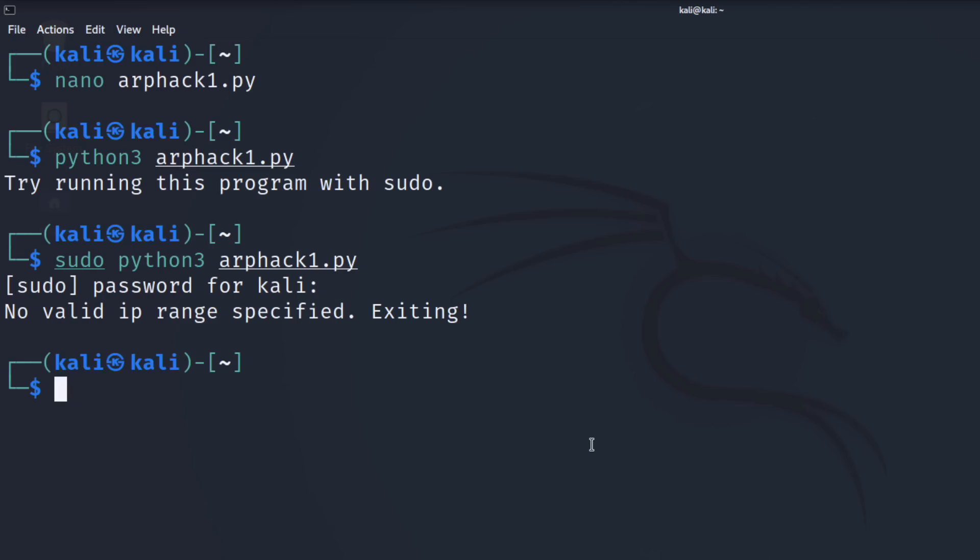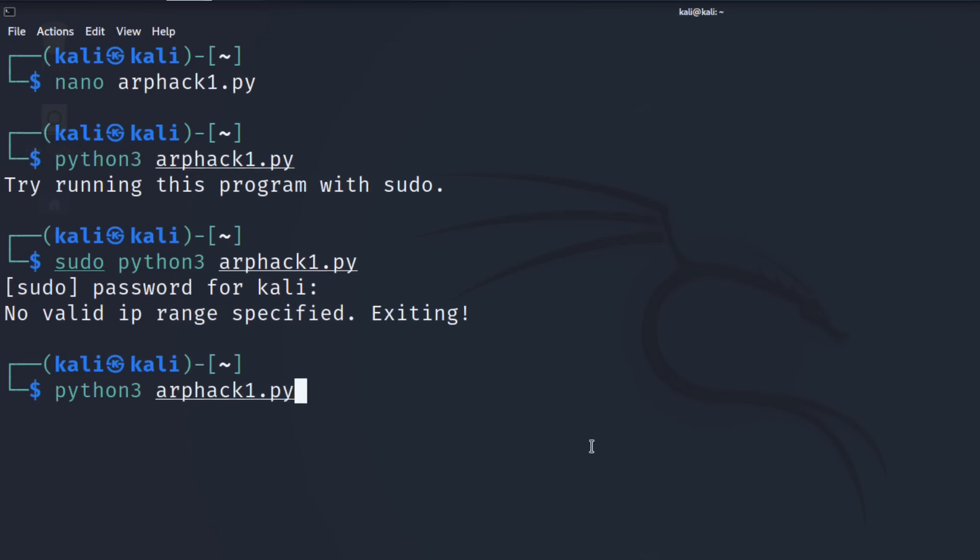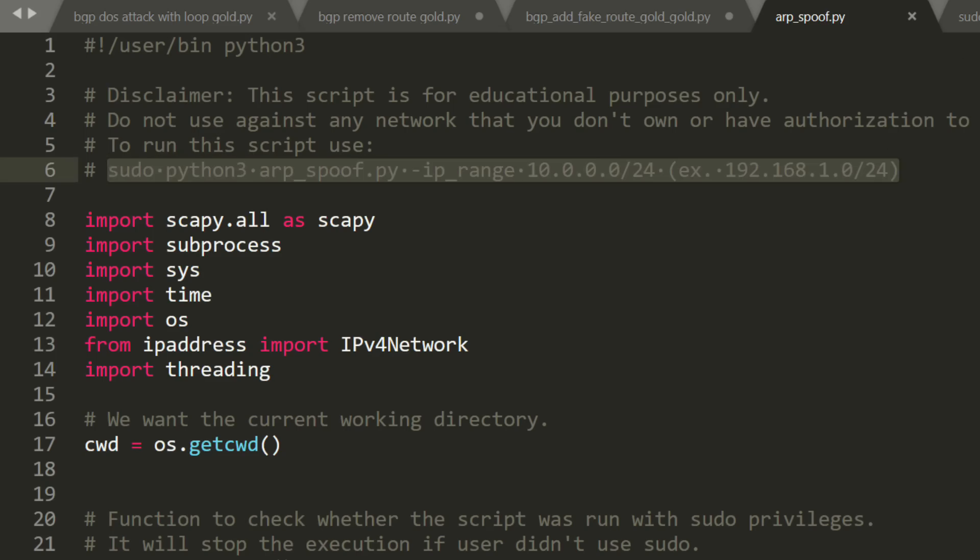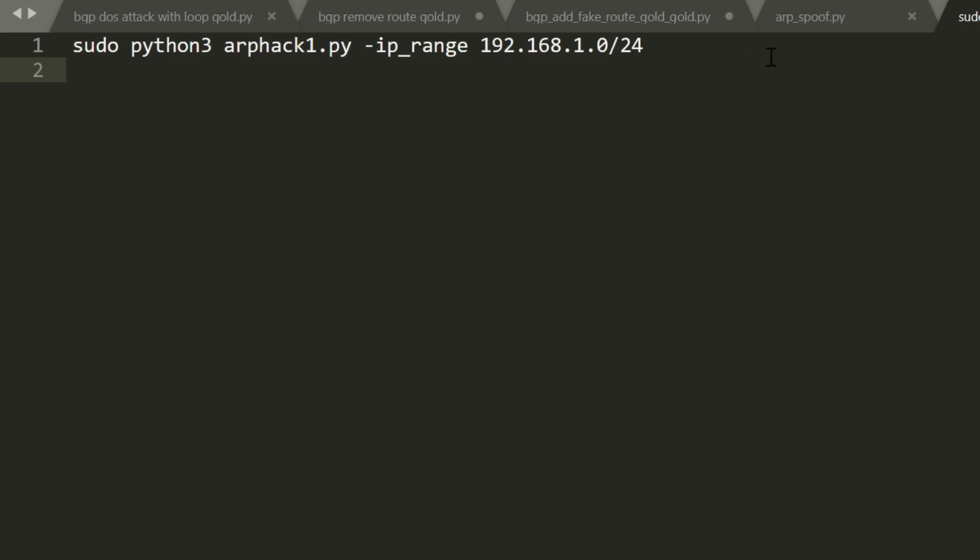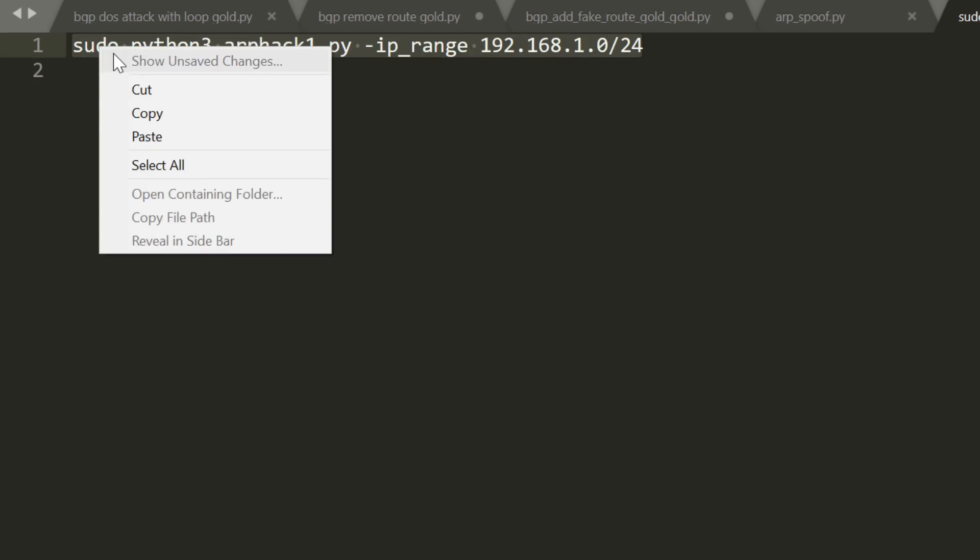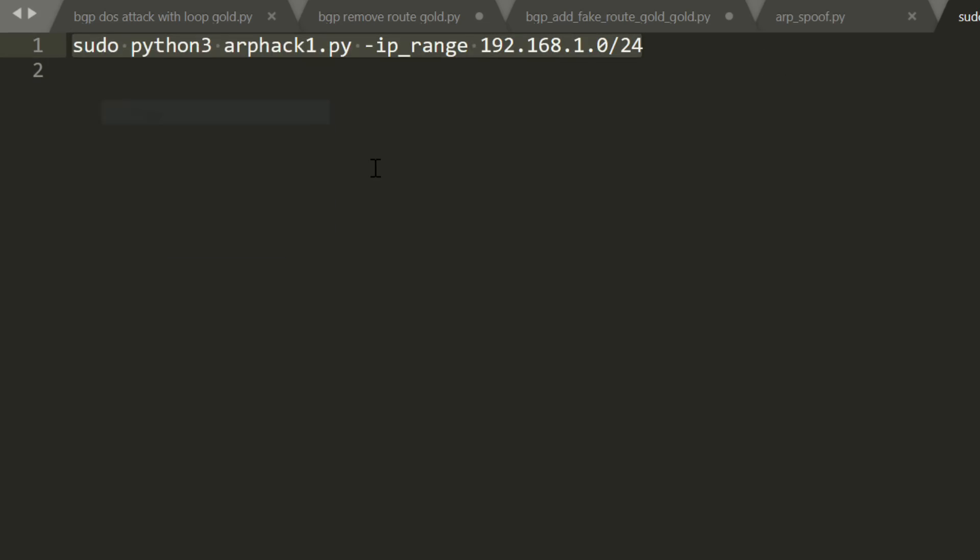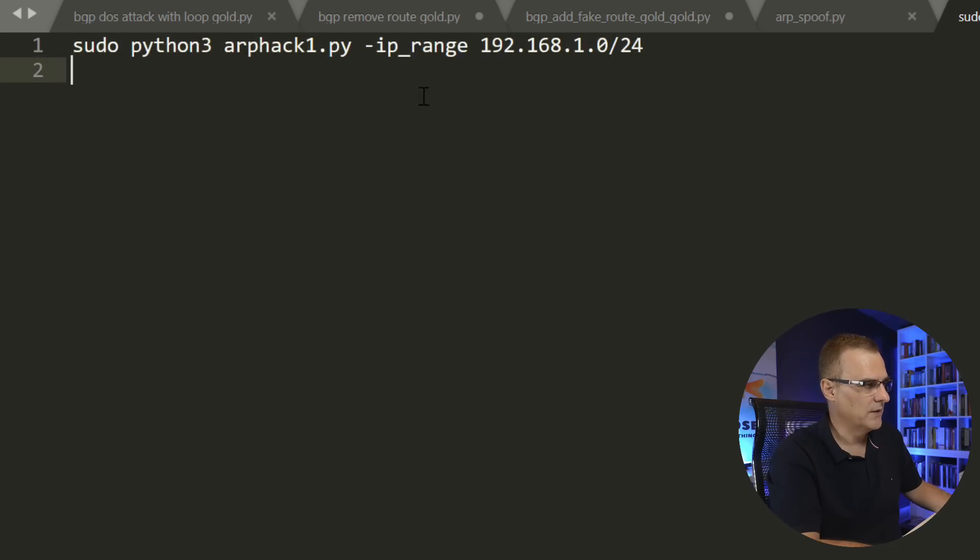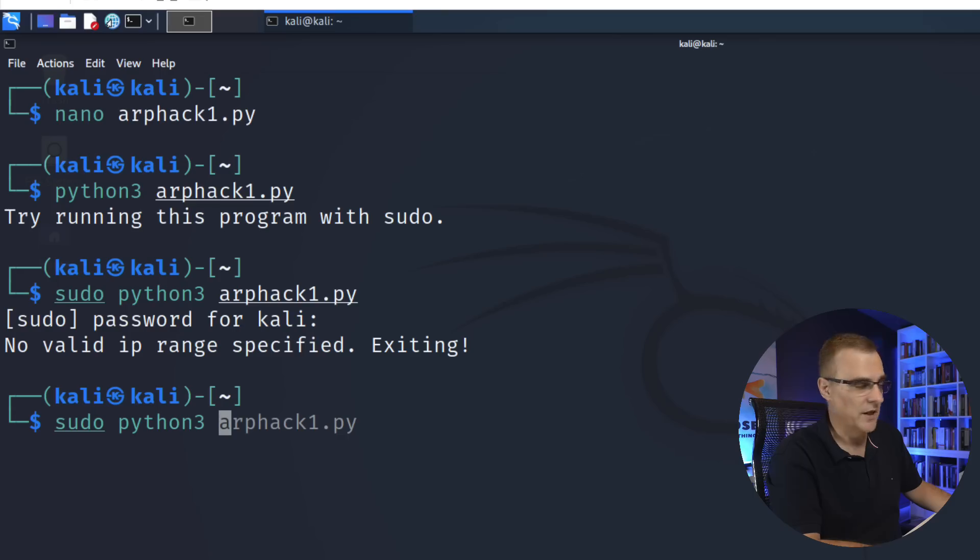Notice we're told there that we need a valid IP range. So the correct format for my local network is going to be this command: sudo Python 3, the script name, whatever you decide to call that, dash IP range and the range that you're going to use.